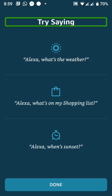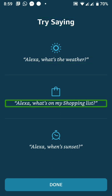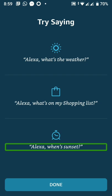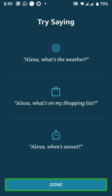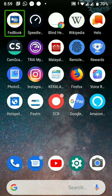Try saying: 'Alexa, what's the weather?' 'Alexa, what's on my shopping list?' 'Alexa, when is sunset?' It's done.